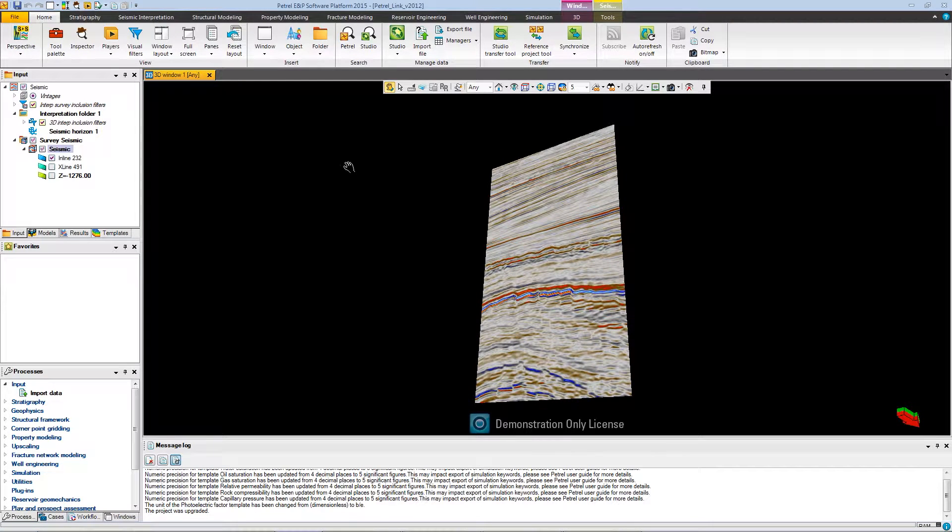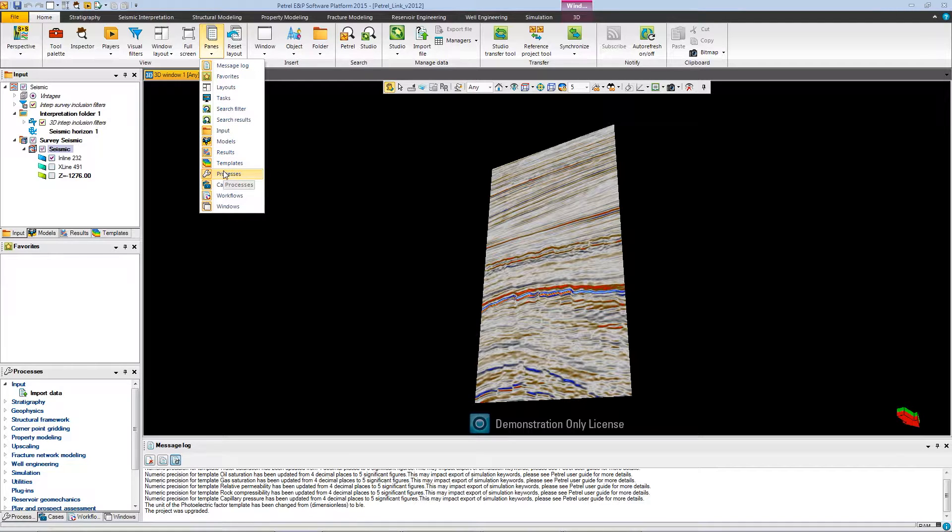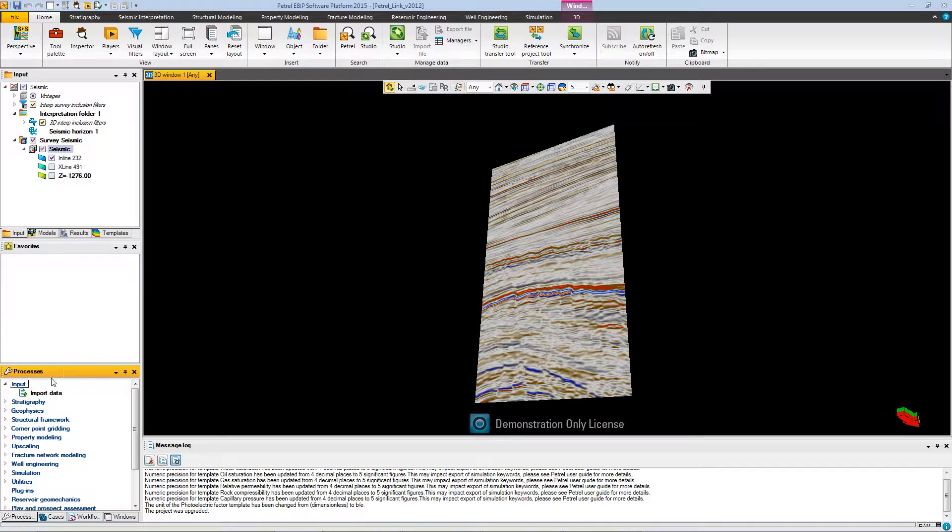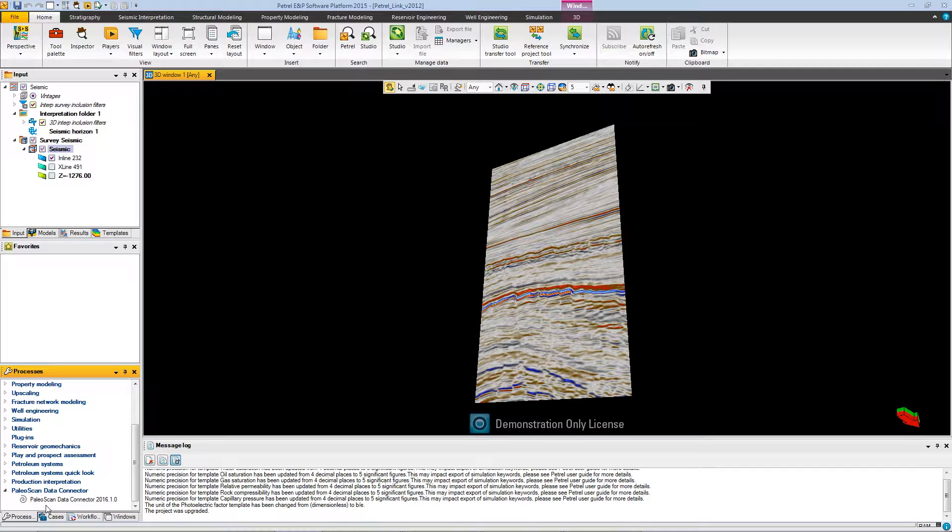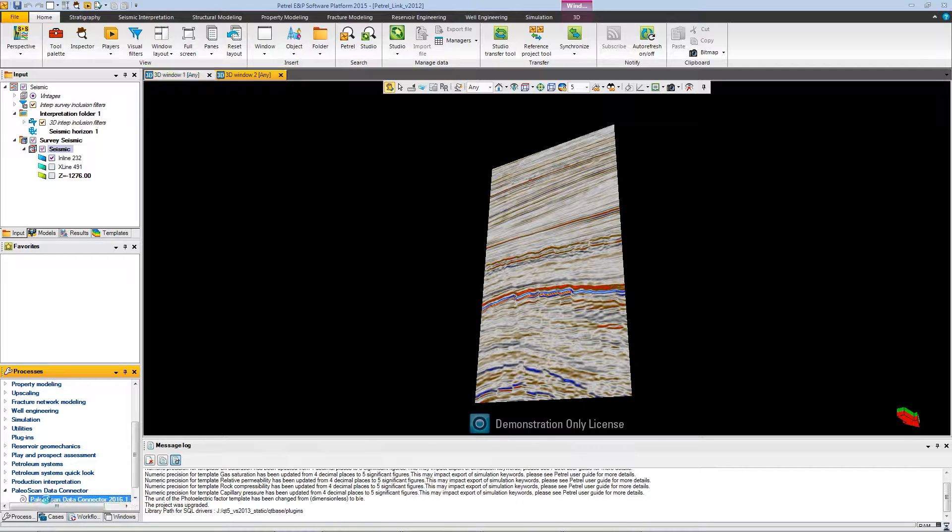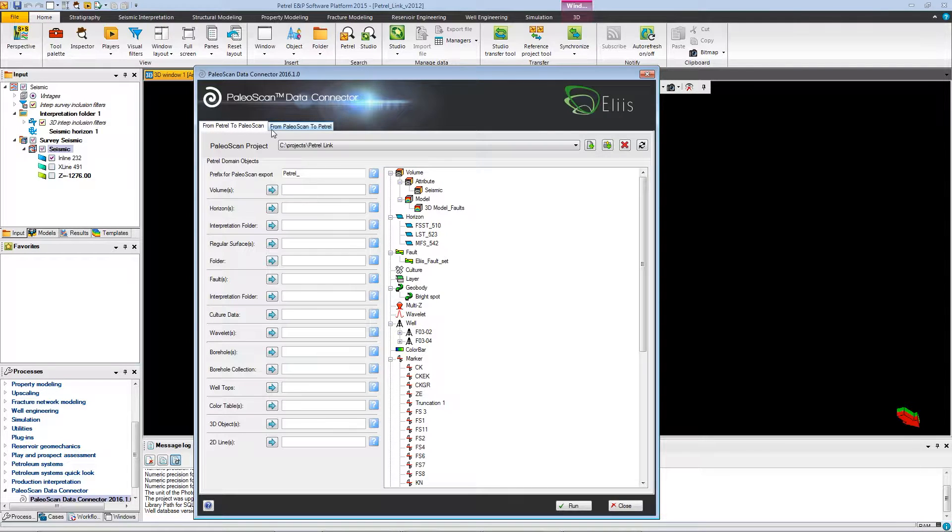To have access to the Petrel link, we need to make sure that the pane's processes is selected. Once it is selected, go to the processes pane and select the PaleoScan data connector 2016. You will now have access to the interface of the data connector.